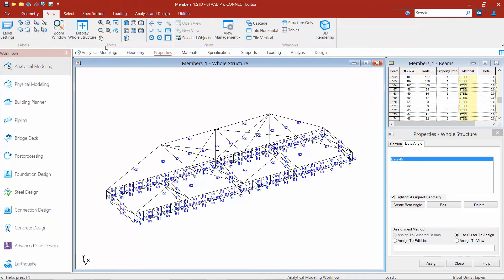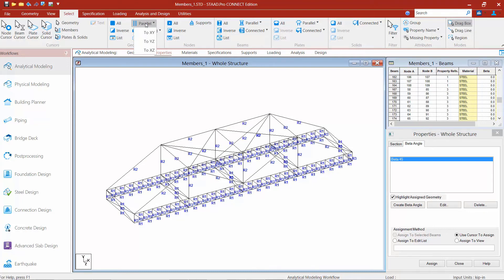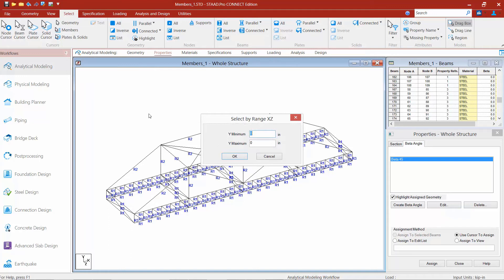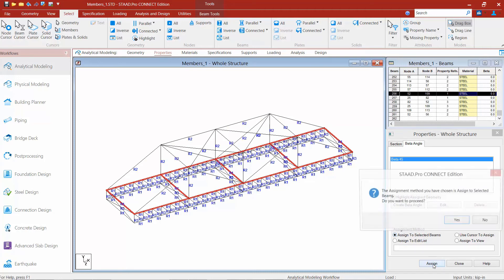I'll go back to my Selection tab in the ribbon toolbar and look at the Geometry tab, where I can select members using the Parallel option. I'll set it to be parallel to the XZ plane — the horizontal plane — and enter a range. I know the level of the top chord, so I'll enter a minimum below and a maximum above: 9 inches to 12 inches. Click OK. There are many ways to select members to make it easier. Once selected, I'll say Assign to Selected Beams and click the Assign button.